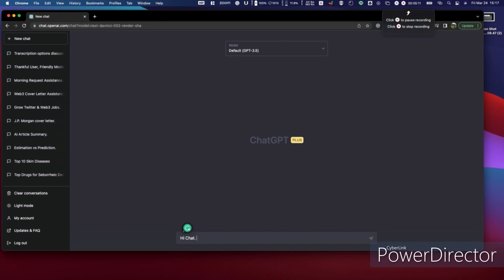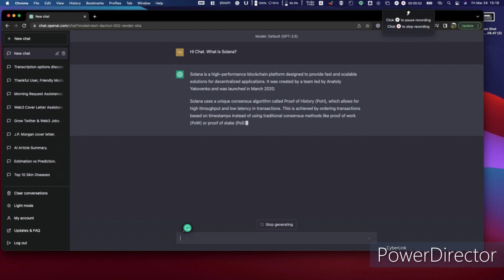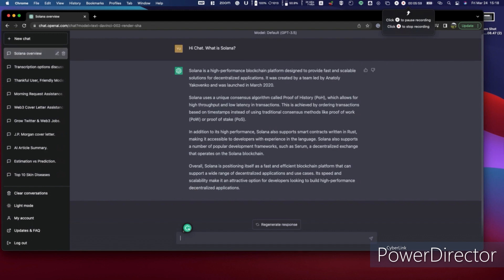I'm thinking about what question to ask, and I'll go with: 'What is Solana?' I'm curious about it, and ChatGPT gives the answer pretty fast — with four paragraphs for that question.